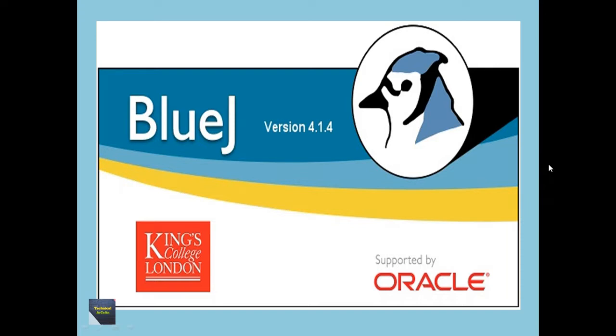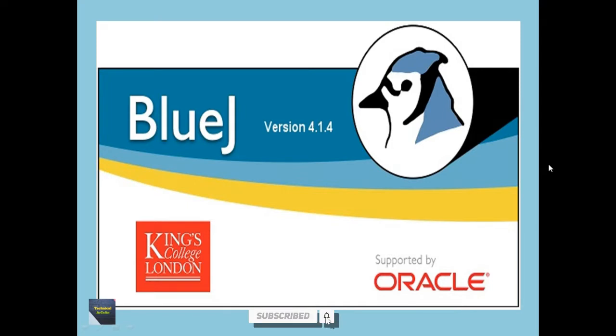Today I will discuss another Java topic using BlueJ IDE. Here I am using BlueJ version 4.1.4 and the problem is: write a program in Java to display the Fibonacci series up to certain terms which is taken as input.